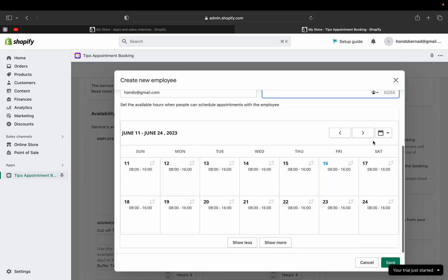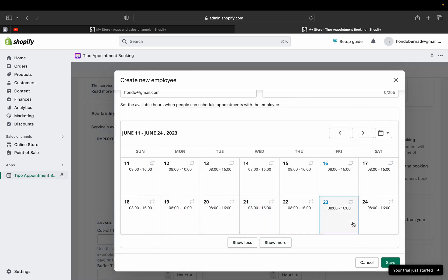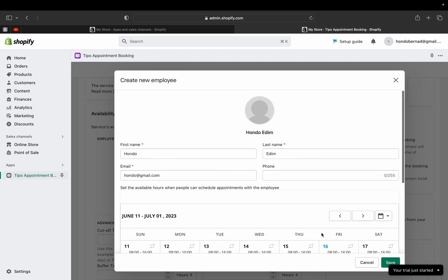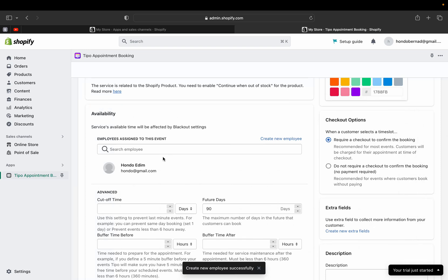Now set the available hours when people can schedule an appointment with this employee. You'll see a calendar — you can pick by month or year. For example, I'll select Monday and set the time from 8 a.m. to 10 a.m. You can add additional time intervals or mark the person as unavailable. You can apply the schedule to just that specific day or to all Mondays. Once you're happy, click 'Save' and the employee will be assigned to this event.